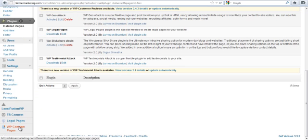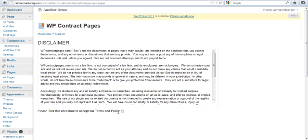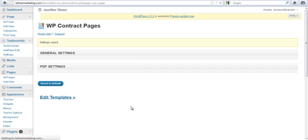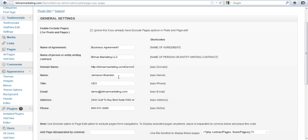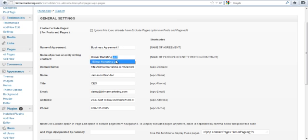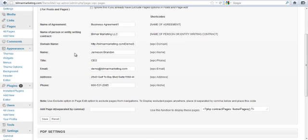You should see an extra option here to the left: WP Contract Pages. Let's start there. We simply have to agree to the terms and then accept. Here are our general settings.